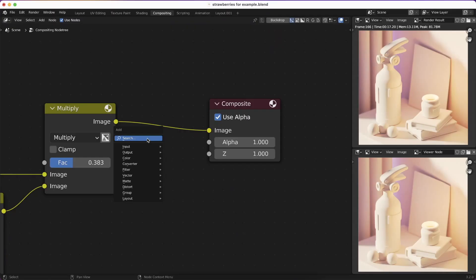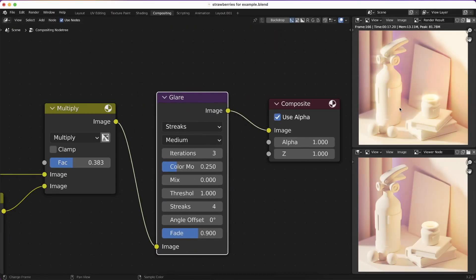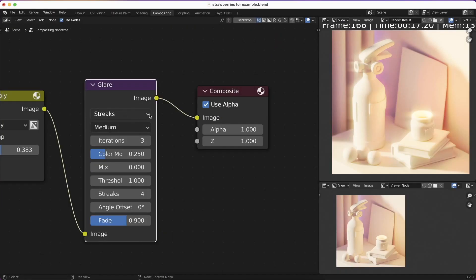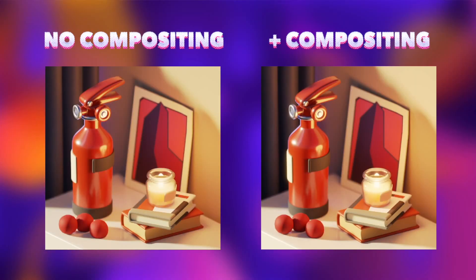And of course I add bloom, because bloom is the best. In Blender, to add bloom you add a Glare node. I set it to be very subtle, since we're thinking about a default file and not any specific scene. Here's the difference that we get.